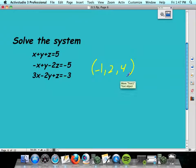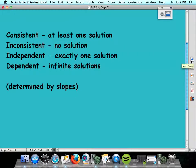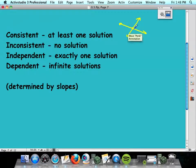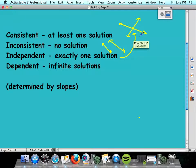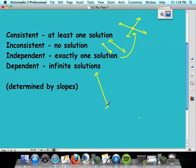On three variables I'll let you use the calculator; on two variables, do it by hand as instructed. Now, four important words. Consistent means it has at least one solution — sometimes systems have infinite solutions. Inconsistent means it has no solution, like parallel lines that never intersect. Independent means exactly one solution — that picture is both consistent and independent. Dependent means it has infinite solutions; both lines are actually the same line. We can figure out which applies just by checking the slopes.